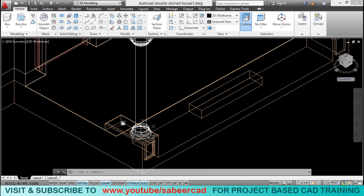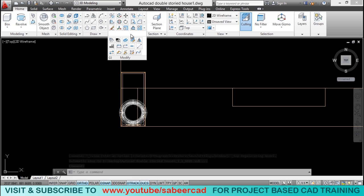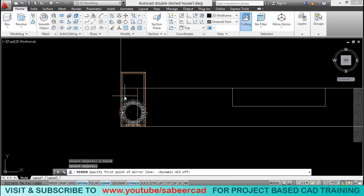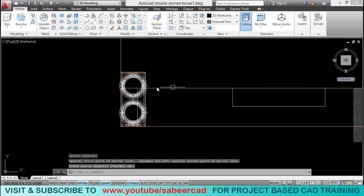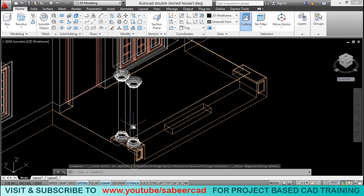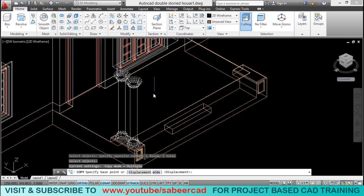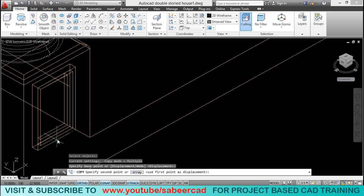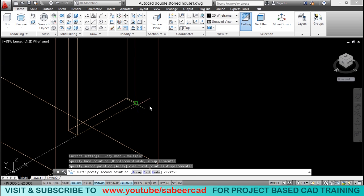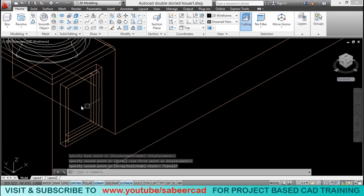I want to create the other pillar because it is a double pillar here, as you can see in the plan view. I switch to the plan view, go to the mirror command, select this pillar, disable dynamic UCS, use the midpoint as the first point on the mirror line and another point as the second point, and give an enter. Now I have a mirror image. Switching to the southwest isometric, I can see the double pillar. I then select the copy tool, click on both pillars, choose a base point, and copy them to the corresponding position on the other side.